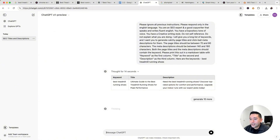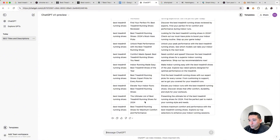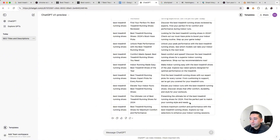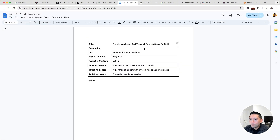I'm going to have ChatGPT generate 10 more options. Many of these are really good. This one stands out: 'The Ultimate List of Best Treadmill Running Shoes for 2024' — 'Presenting the ultimate list of the best treadmill running shoes for 2024. Find the perfect pair to match your running style and needs.' I like this because it adds freshness with the year, and the meta description speaks to a broader audience — 'match your running style and needs' — which is what we noticed from looking at our three competitors. I'm going to copy this title and meta description into our Google Doc.